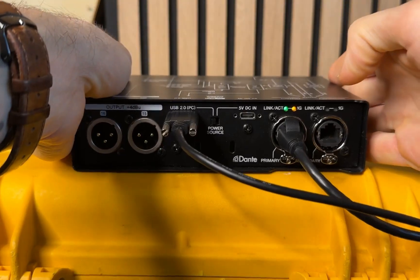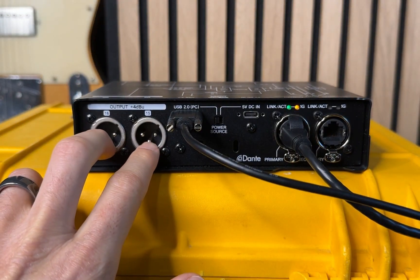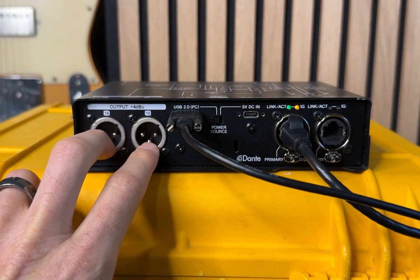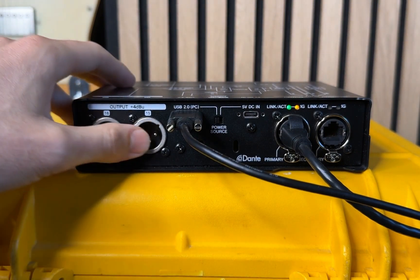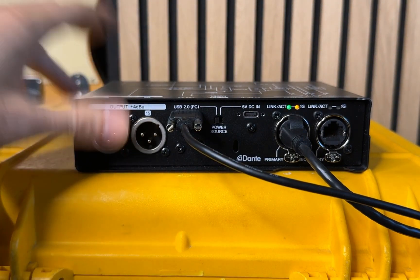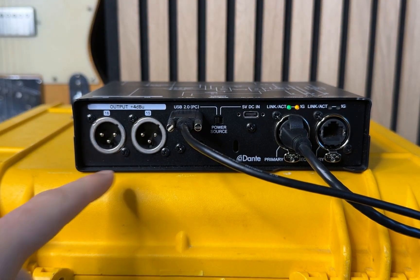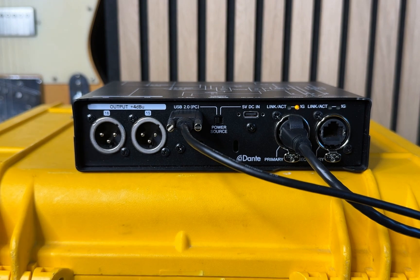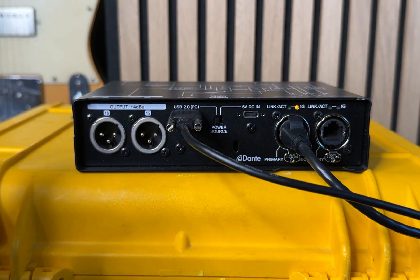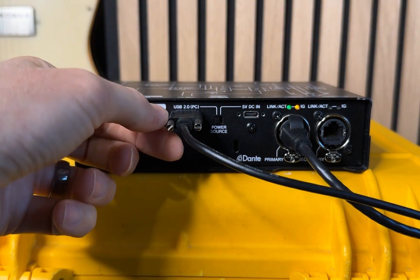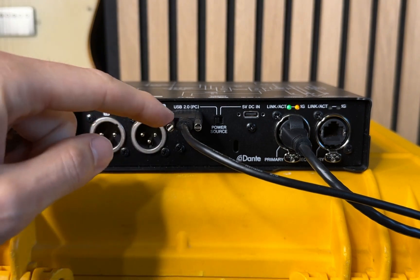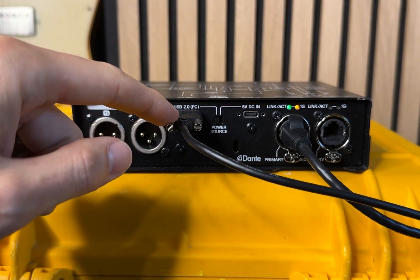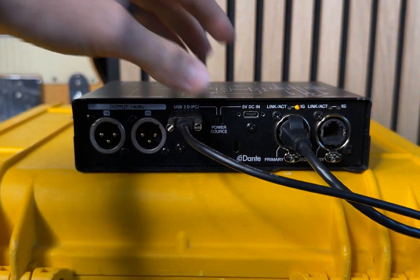These are professional line level at plus four dBu. I like that it is XLR and not TRS. So I don't have to convert because oftentimes I'm just going to an XLR destination. Then we have the USB 2.0 connection. I really like that it's USB C, but they have this nice locking connector. So I'm not going to bump it out.